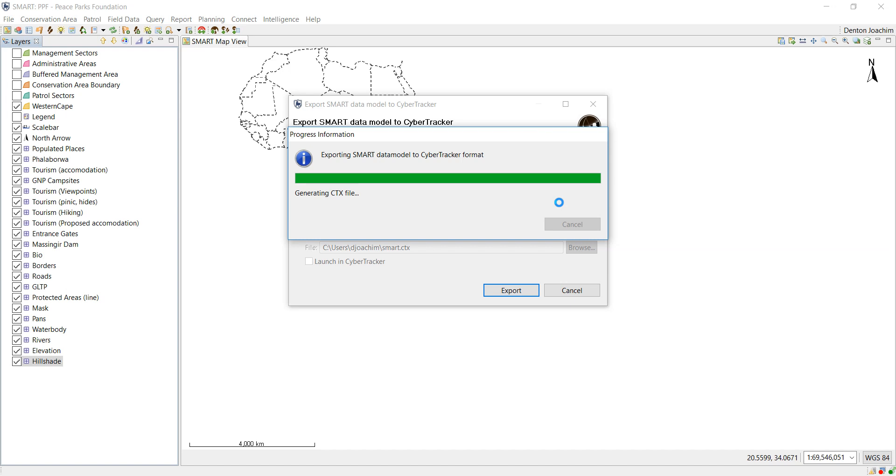The only reason why it takes so long the first time is because you need to then install the APK file which is actually Cyber Tracker itself, which will then be on the phone and used to collect the information that you require.